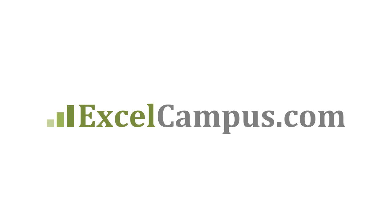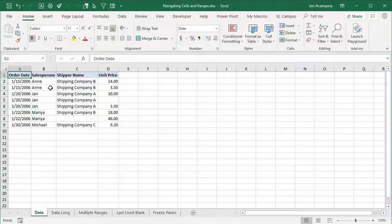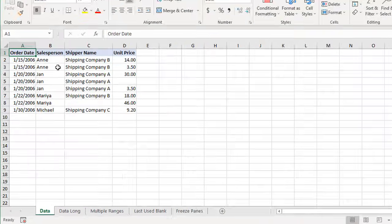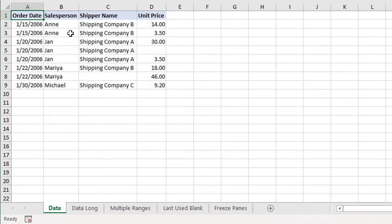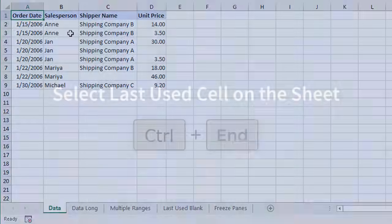Welcome to Excel Campus. My name is John and in this video I'm going to share seven keyboard shortcuts for selecting cells and ranges in Excel. These tips will help save you a lot of time when navigating large worksheets with a lot of rows and columns.